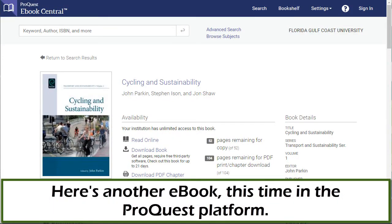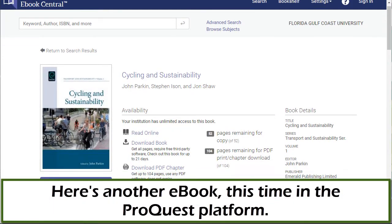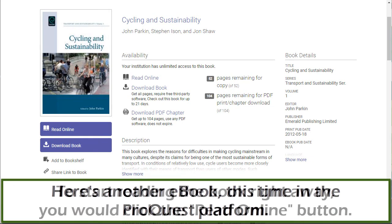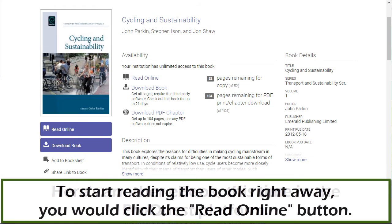Here's another e-book, this time in the ProQuest platform. To start reading the book right away, you would click the Read Online button.